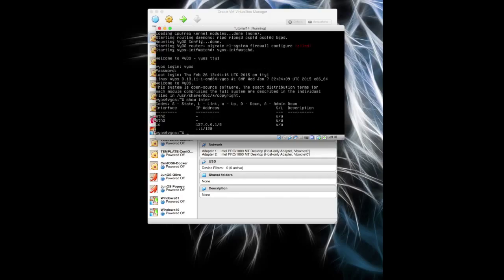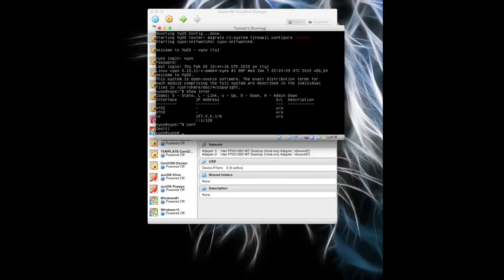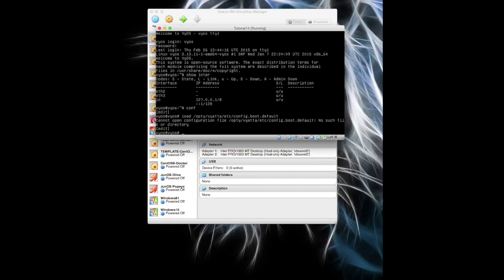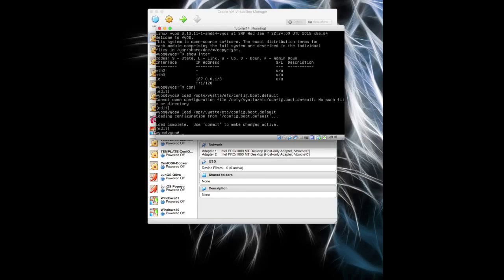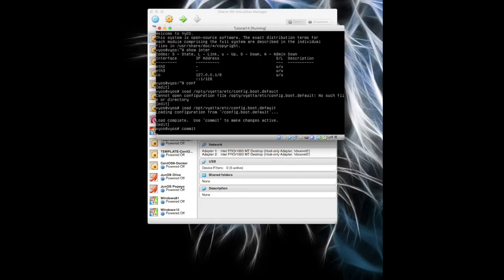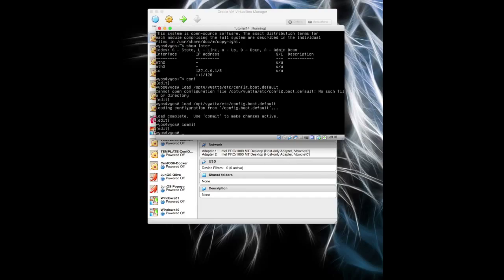And if I do a show interfaces, we've got eth2 and eth3 going on here. So what I'm going to do is show you how to just wipe this thing. So we can load /opt/vyatta/etc/config.boot.default. Oh, I'm going to have type issues today obviously. Commit that and save that.